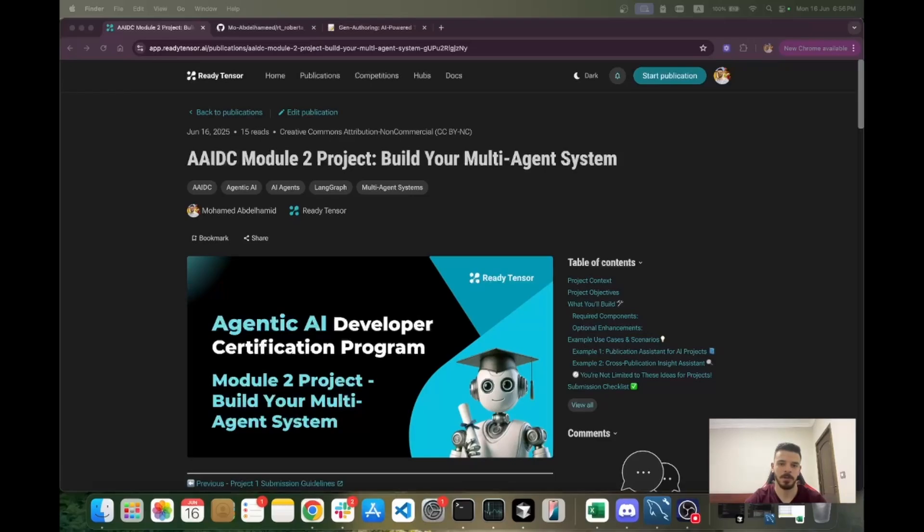In this video, I will show you one of the use cases that you might choose to work on. Feel free to use it or come up with your own ideas.